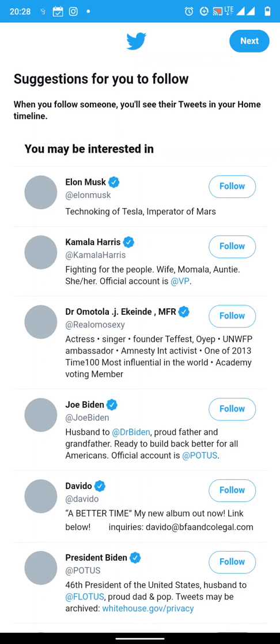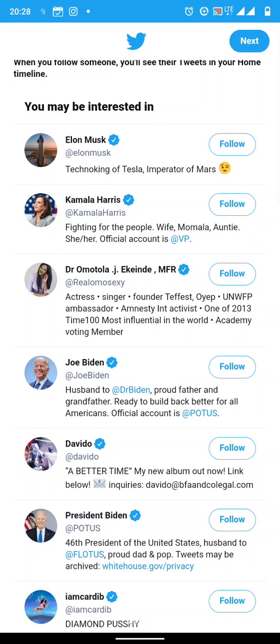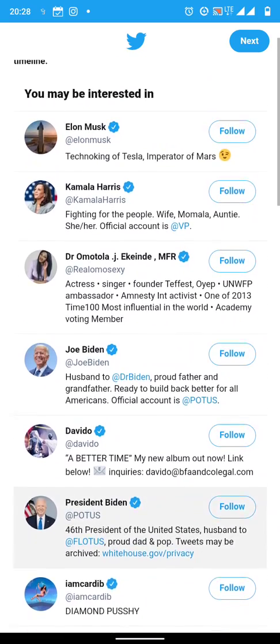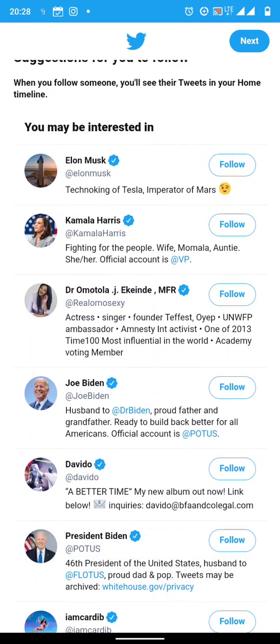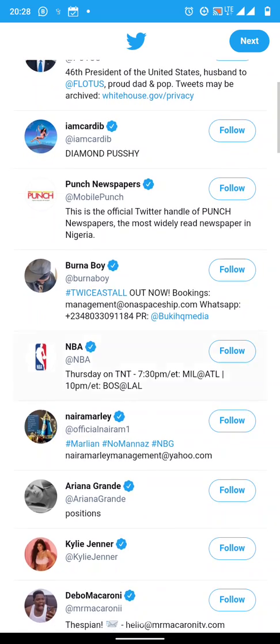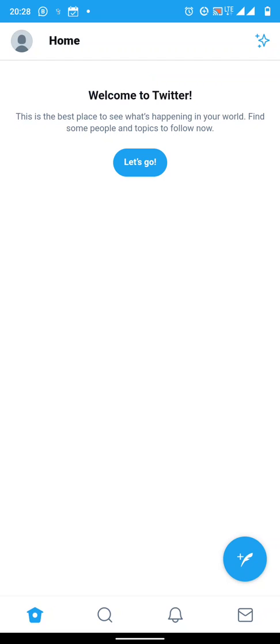Now suggestions for people you can follow. You can follow people if you want to. There's President Biden and Elon Musk and all those people if you want to follow them. But for now, I don't just want to follow anybody. Let's go to next because I actually have somebody in mind to follow.